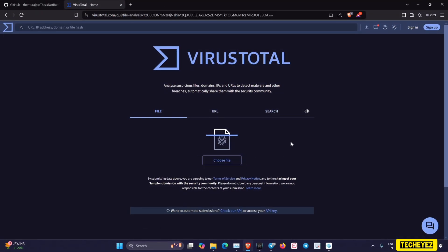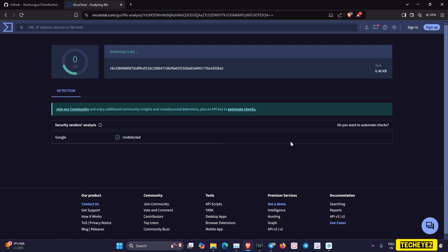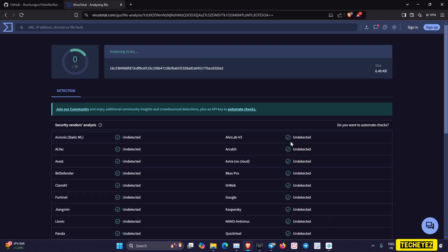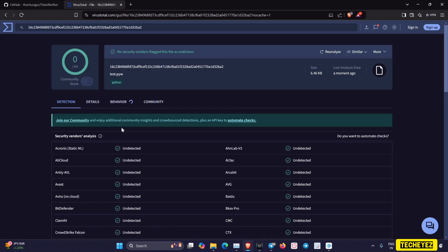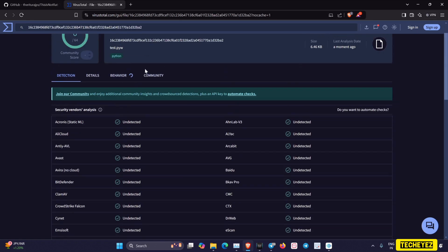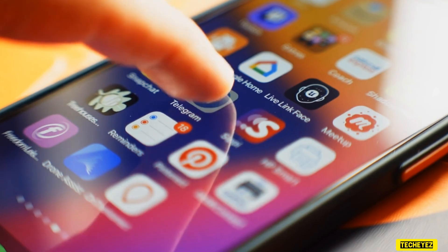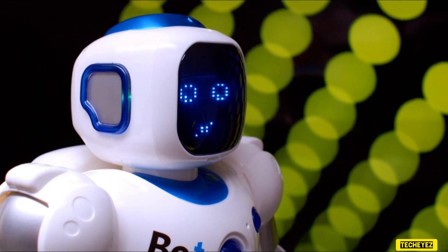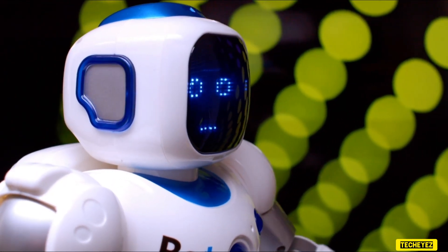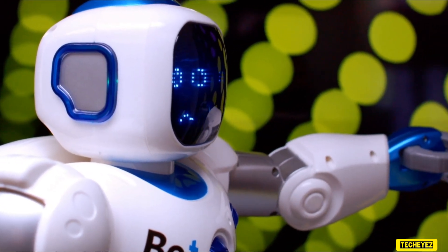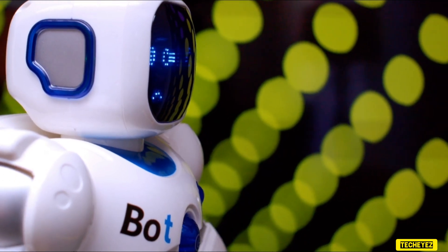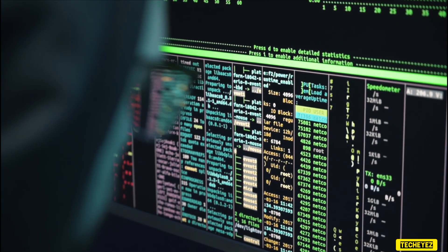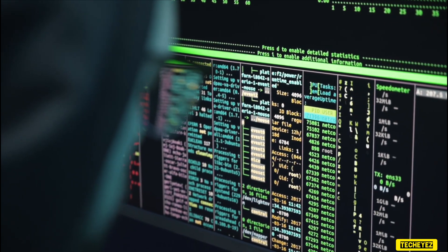To clarify, I will upload it to VirusTotal and wait for the report. As you can see, it is a clean code with no malicious elements. Telegram bots can be powerful tools for pentesting and red teaming, offering automation and efficiency. However, they must be used responsibly and strictly for ethical purposes.